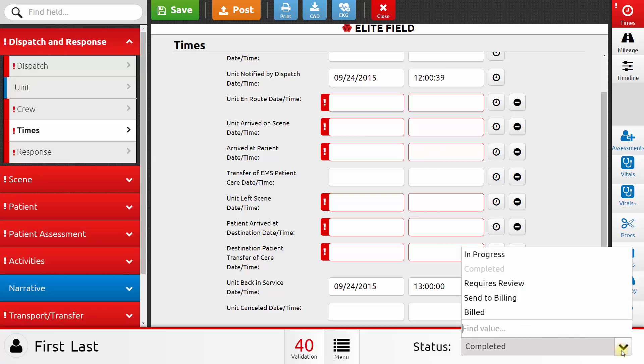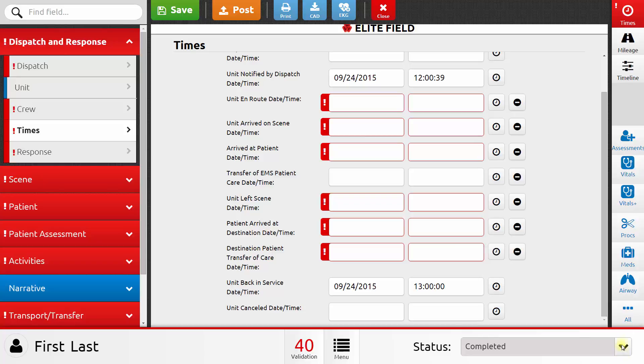Your agency may use some of the other report statuses as well, to flag a report that requires review, or to flag a report that needs to be billed, or to mark a report as having been billed. You can check with your agency administrator on whether to use those other statuses.